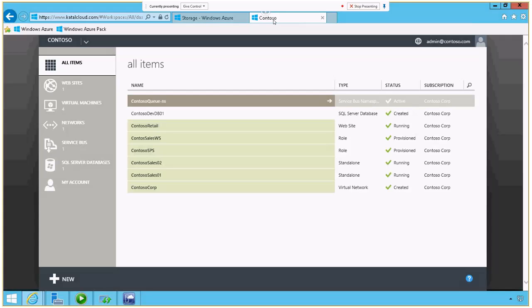So now we do. We have this toolkit called the Windows Azure Pack for System Center. So if you own System Center, this is a free download that you can bolt on top.